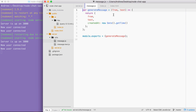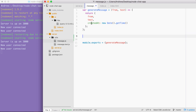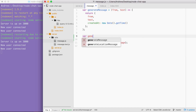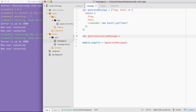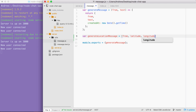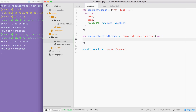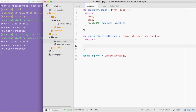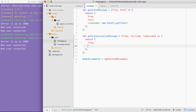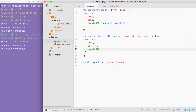The function we're about to create is going to look really similar to generate message — we take some data in and return an object. The big difference is that we'll be generating a URL as well. Instead of from, text, and createdAt, we're going to have from, URL, and createdAt. We'll create a variable called 'generate location message' and set it equal to a function that takes three arguments: from, latitude, and longitude. Inside, we return an object. We set up those three properties — from is simply the argument, URL we'll set to an empty template string for now, and createdAt is set to a timestamp by calling new Date().getTime().